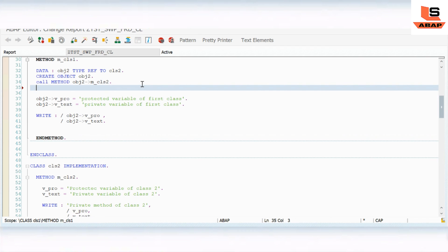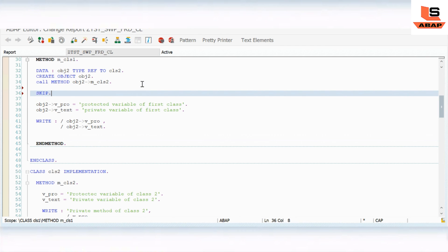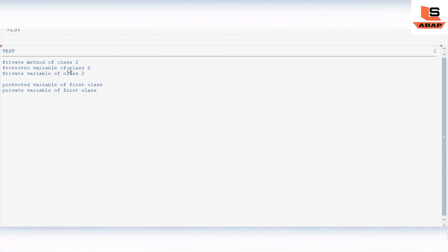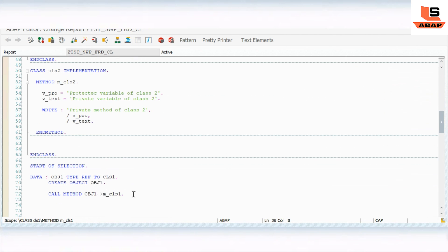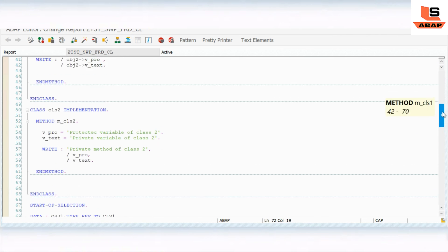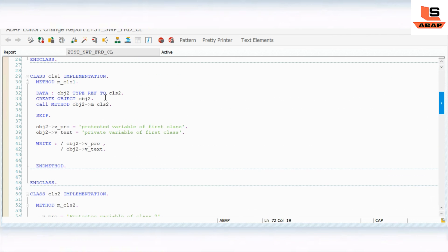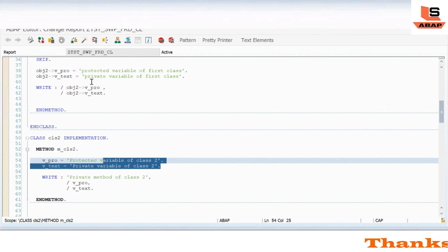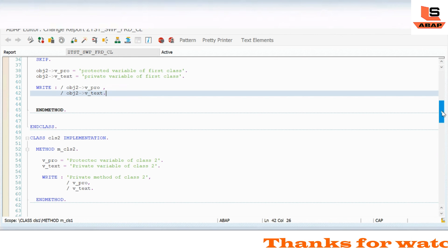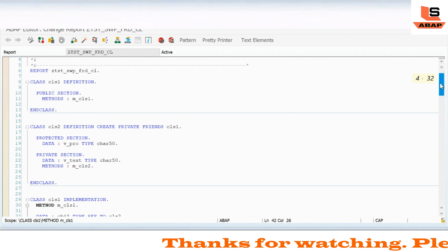Let's execute now. I'll add a SKIP statement so you can see the output clearly. Now you can see - this is the output from class two printing, and this is the protected variable of class one printing. At start of selection we first called the class one method, inside which we called the class two method first. This is how you can access the private component of the friend class.